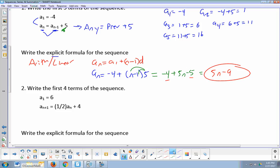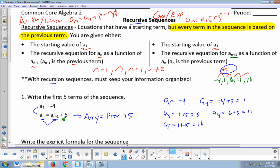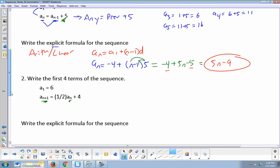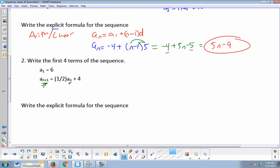The next sequence — notice what's different. They still give a first term of 6. But remember that the recursive formula started with a sub n and had a sub n minus 1 as previous. Well, this one starts with a sub n plus 1 and has a sub n in it. Is it still any term and previous? Yes. When we started at n, the previous was n minus 1. Well, if I start at n plus 1, then the previous is n. So a sub n plus 1 still means any term, and a sub n is still the previous. This translates to: any term is one half of the previous plus 4. The fact that it's a half times the previous tells me this is geometric.